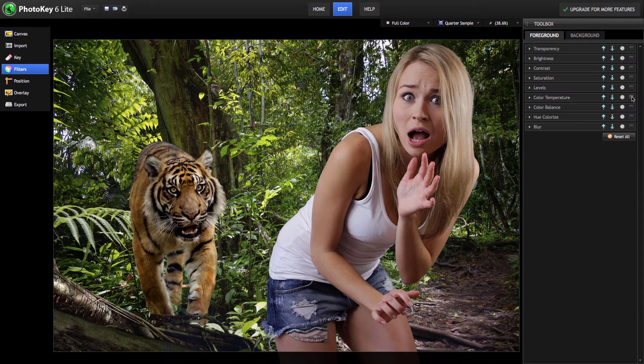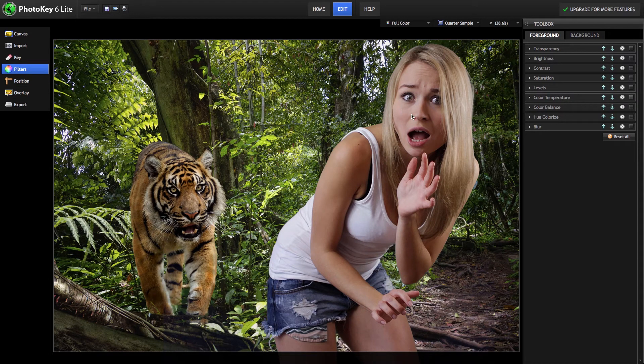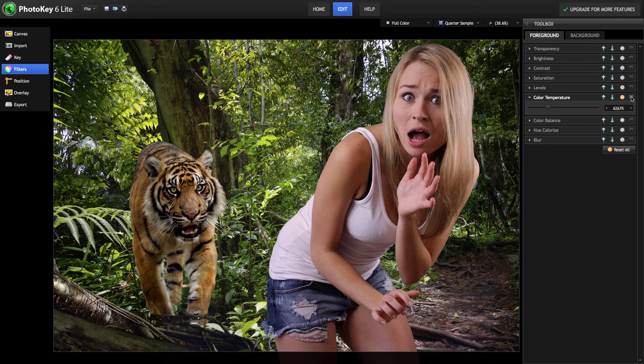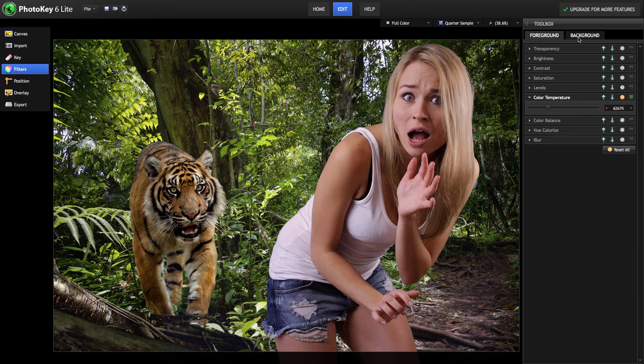So there's before, you can see the colors are a little cooler in her face there, and there's after. You can easily adjust the colors using any of these filters.